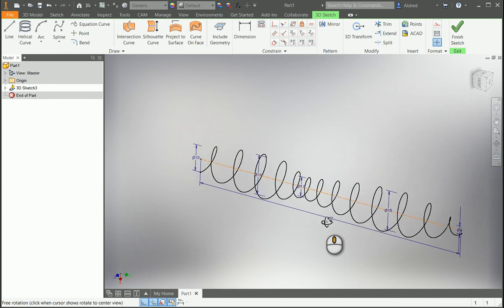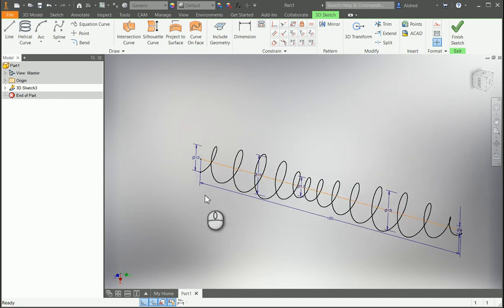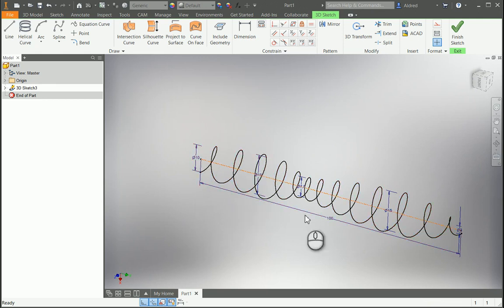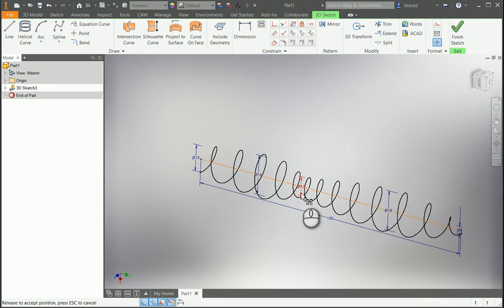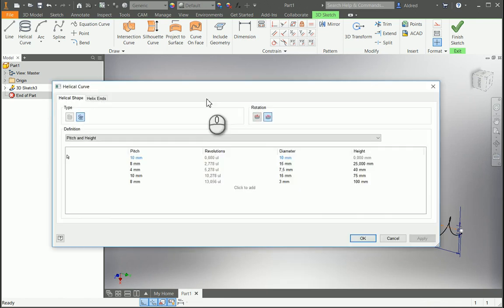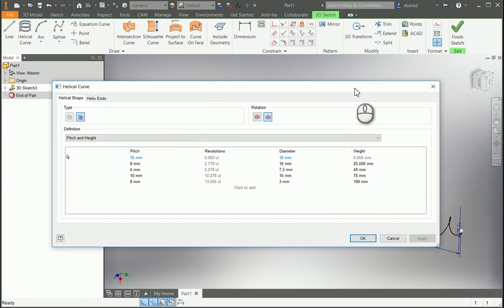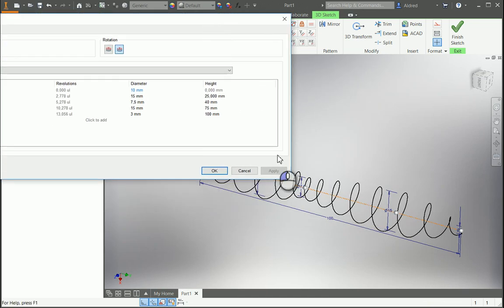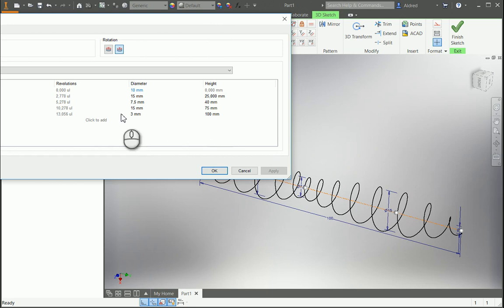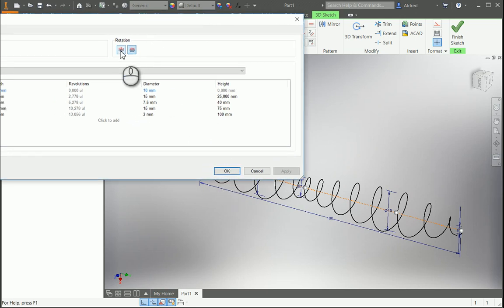It creates it out over there. You'll see where the dimensions are placed is where I put the heights. So 10 at the start for the diameter, 15 diameter where I said 25. 7.5, that was at 40 millimeters. Then at 75 millimeters, you had 15, which is that over there. And then right at the end, it goes down to your 100 millimeters. The diameter would be 3.